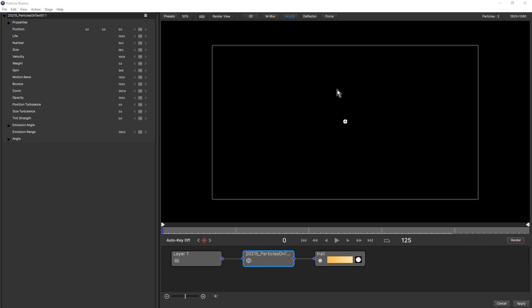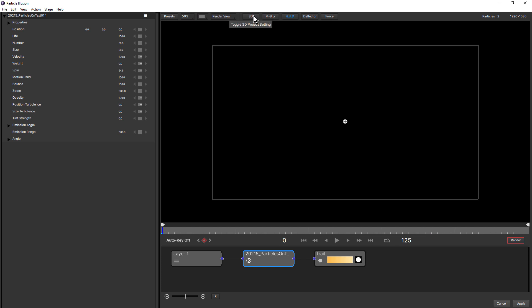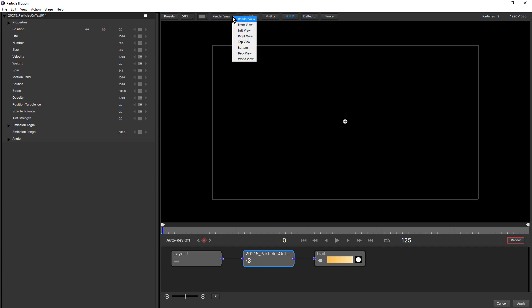Let's walk through all of the key 3D features. Starting with this button up here, this is the toggle 3D project settings button. Previously Particle Illusion was a 2D particle generator, but now it's 3D by default. If you do want to go back to 2D, you can just toggle it here. Notice when I go back to 2D, the stage camera button is grayed out. Come back to 3D and then this becomes active again.